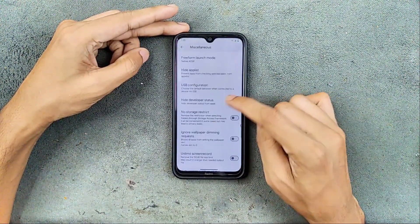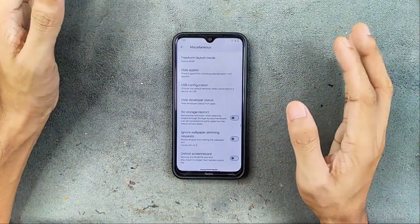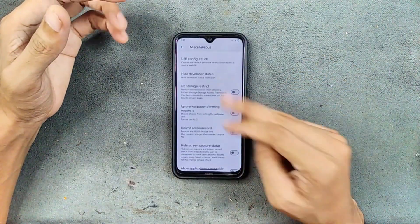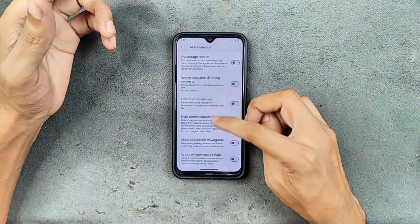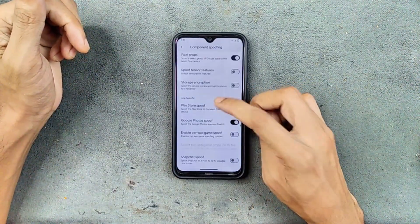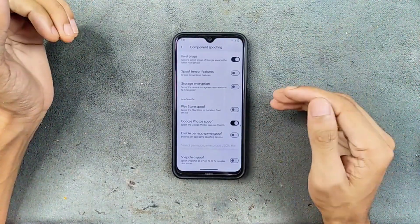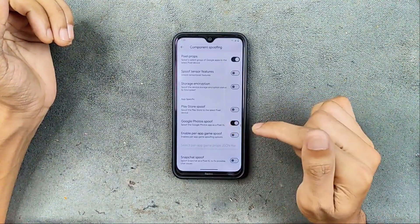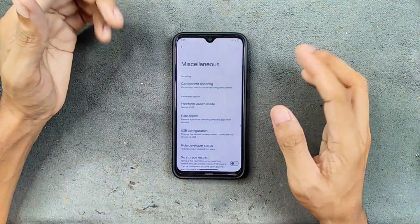In the Miscellaneous section I noticed options like Hide App List and Hide Developer Status, which are pretty useful when using a banking application or anything that requires security. There are also options like Ignore Windows Secure Flex and a few other things. In Component Spoofing we do get Google Photos unlimited storage, but by default it is turned off — you have to enable it. We also have Snapchat spoof and a few other things, and Enable Pirate Game Spoof is available too if you want that.